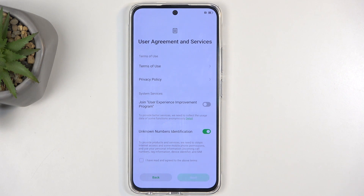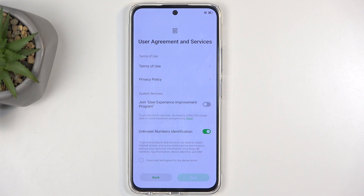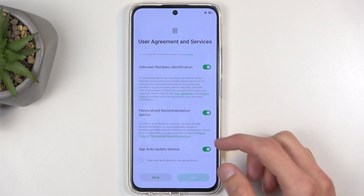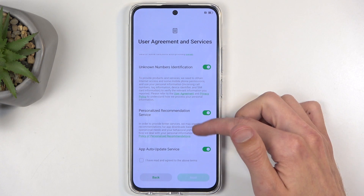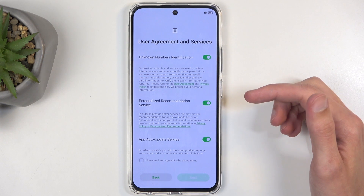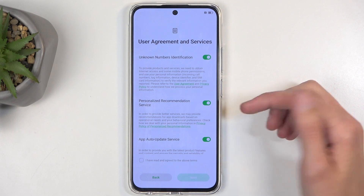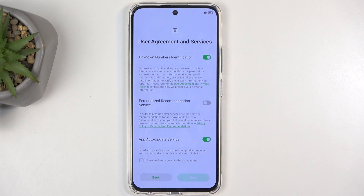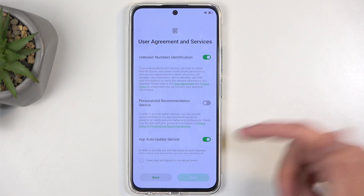Basically, the virus-type scam calls and stuff like that will be filtered by the unknown number identification feature, so I highly recommend keeping that one enabled. Scrolling down, we actually have quite a lot more here. We have a number of personalized recommendation services — this is a fancy way of saying 'let us spy on you,' so no thanks. You're not going to be personalizing ads and services based on what I'm interested in or what I search for.